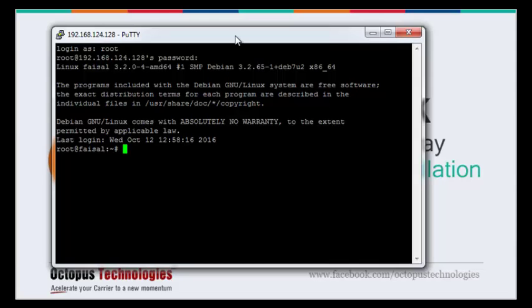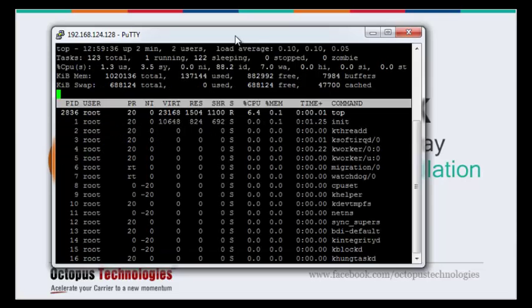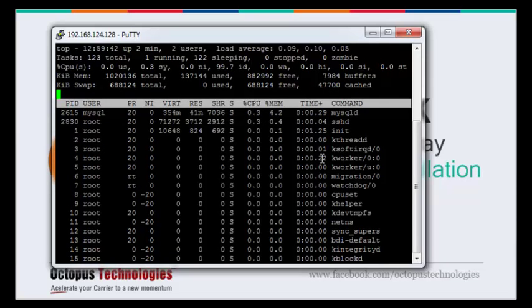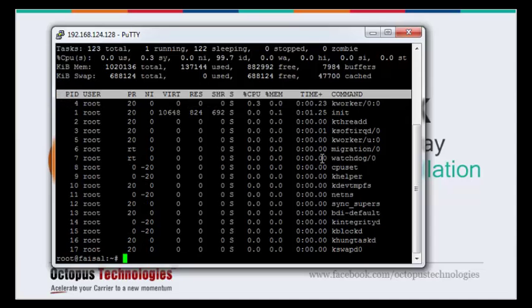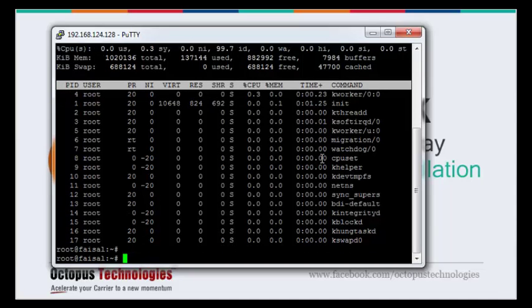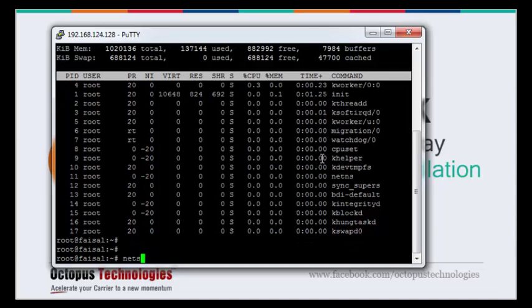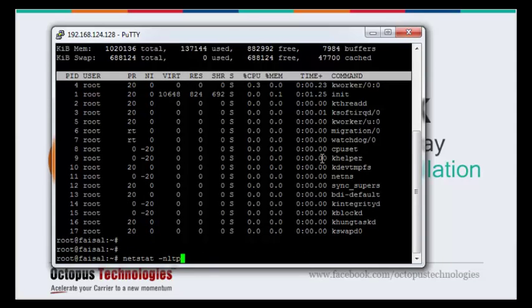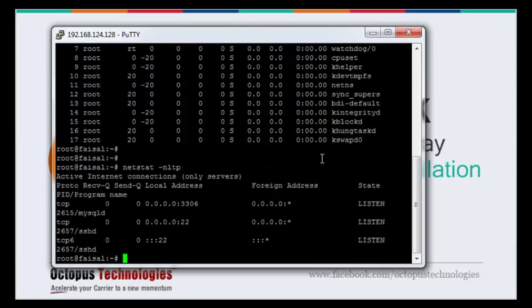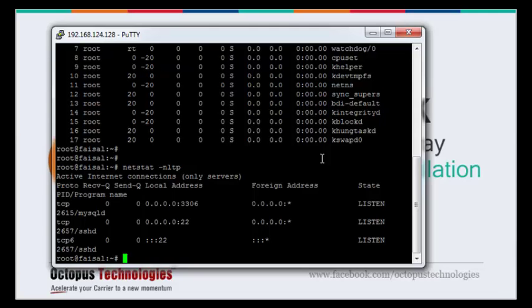If you can see that there are different processes running like MySQL server which is running on TCP port 3306, and we have the SSH server running on port 22, which is the default port for the SSH server.